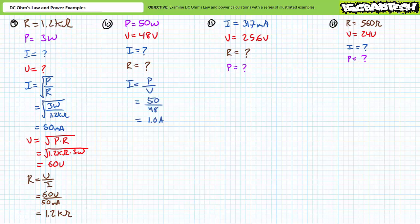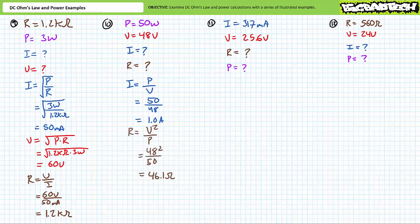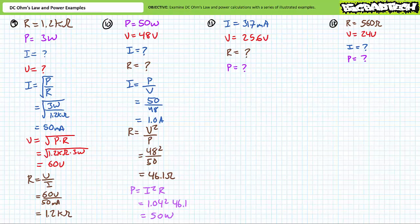Our next problem features an element with a 48 volt differential known to be dissipating 50 watts of power. We're being asked to solve for the current through it and the resistance. Current is equal to power divided by voltage. Substituting our given values demonstrates this element must be drawing roughly 1 amp of current. Resistance is equal to voltage squared divided by power. Substituting our given values demonstrates this element must have a resistance of approximately 46.1 ohms. A supporting calculation verifies these results, where power is equal to current squared times resistance. Substituting our calculated values does indeed confirm this element is consuming 50 watts of power.